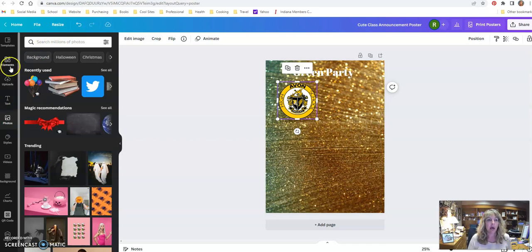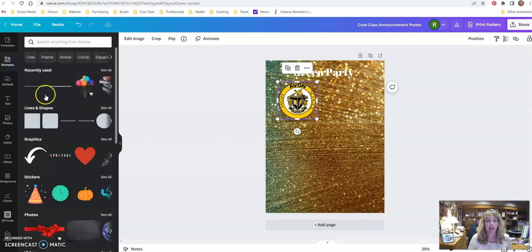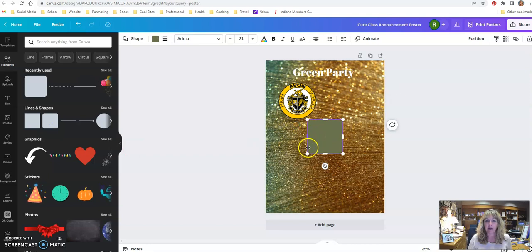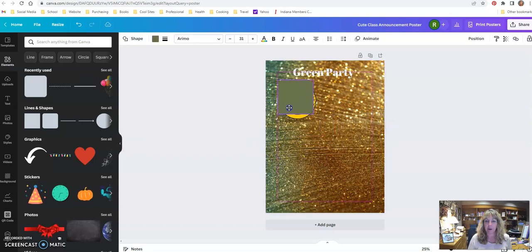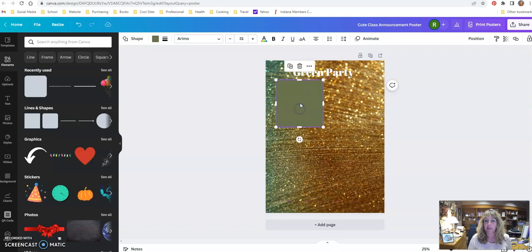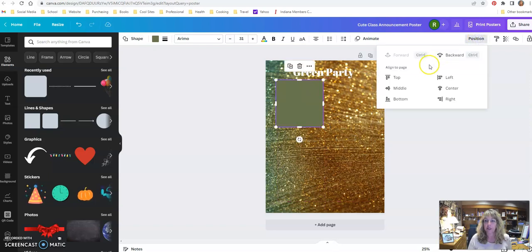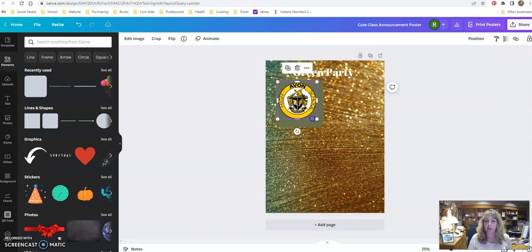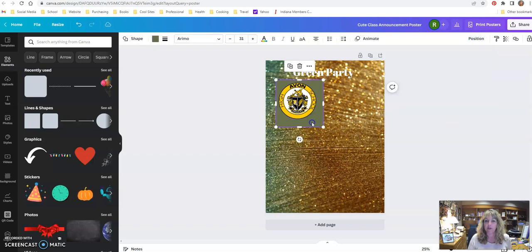You can add boxes and elements and lines and shapes, and you can layer things on top of each other. So if I want to do this and put this behind it, I'm just going to click on position and send it backwards, and now it's aligned to that.